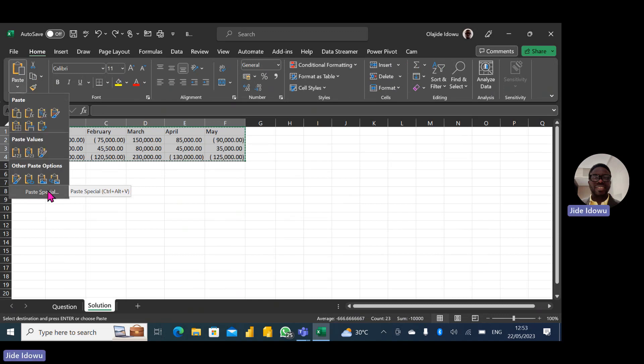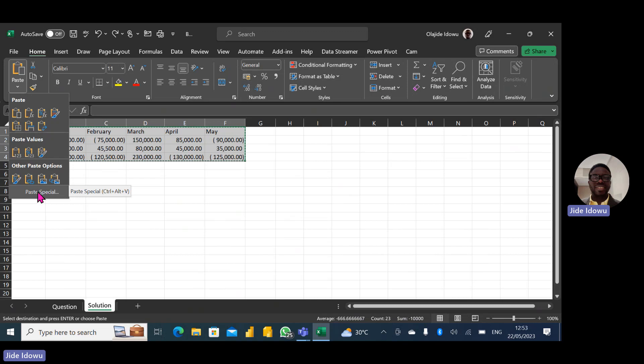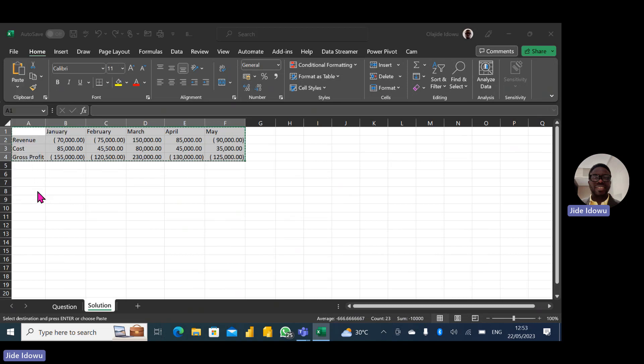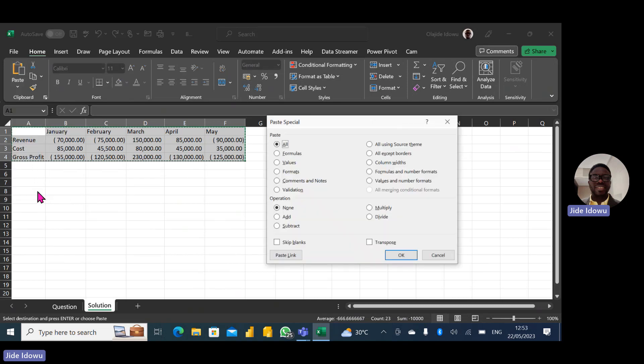There's the shortcut, Control+Alt+V. If I've done that, it will have just brought out the dialog box for me. But I'm going to click on Paste Special now, then the dialog box for Paste Special just showed up.